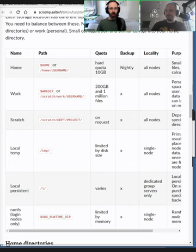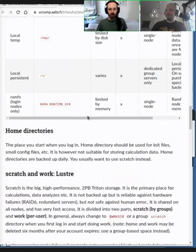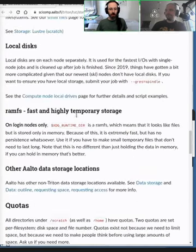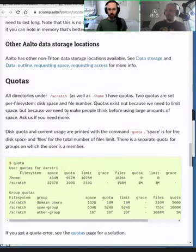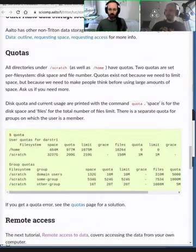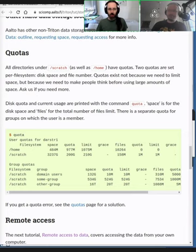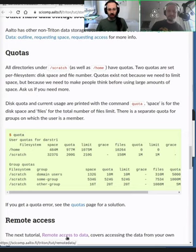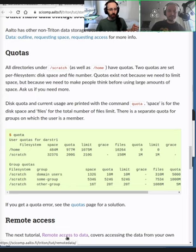So there's usually a quota for each place, which limits the amount you can store, both in the total size of the files and the number of files. If you need more quota, then you can usually ask, and you'll get more. Maybe we should talk about remote access now.